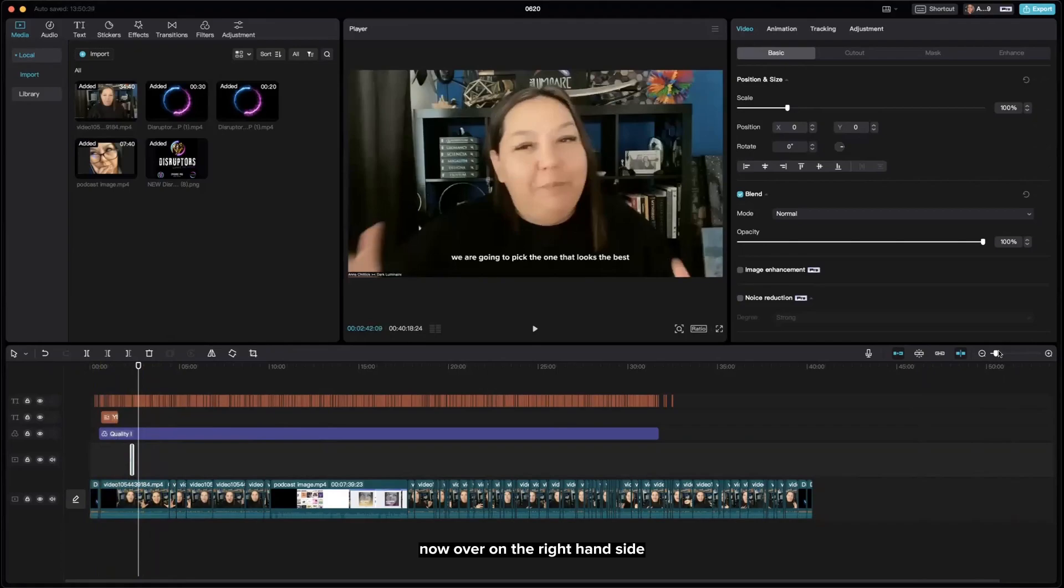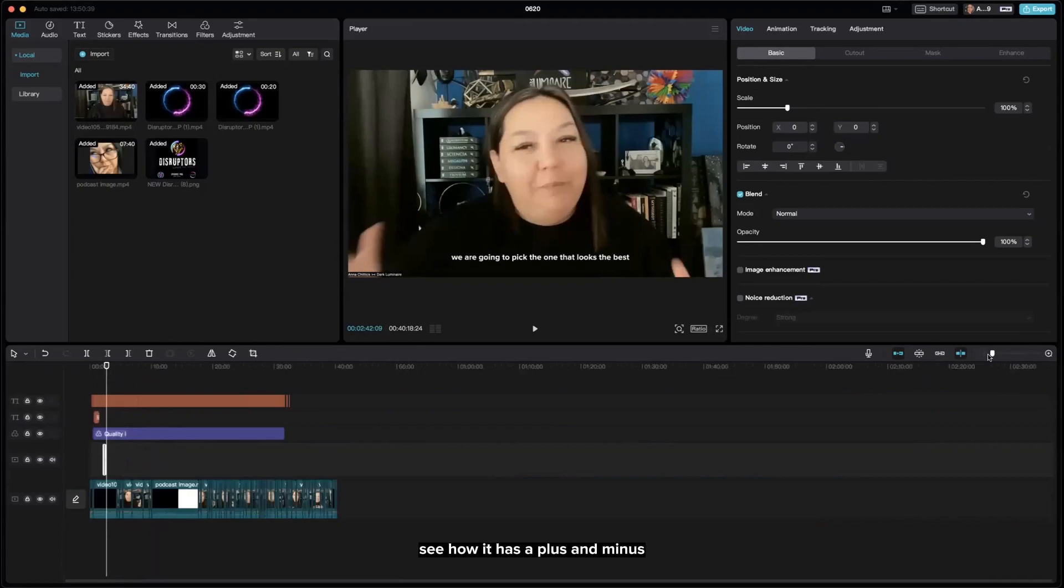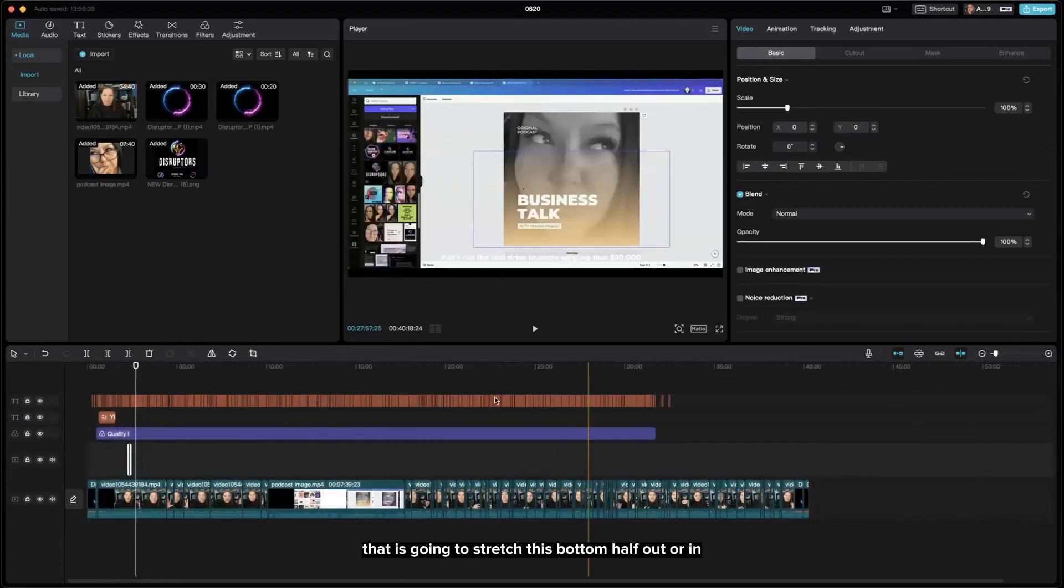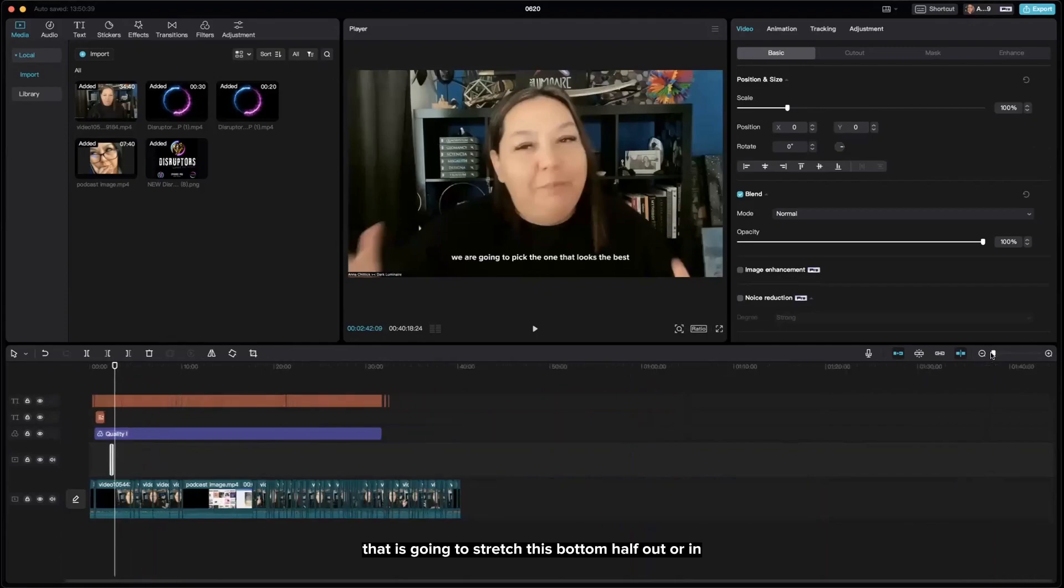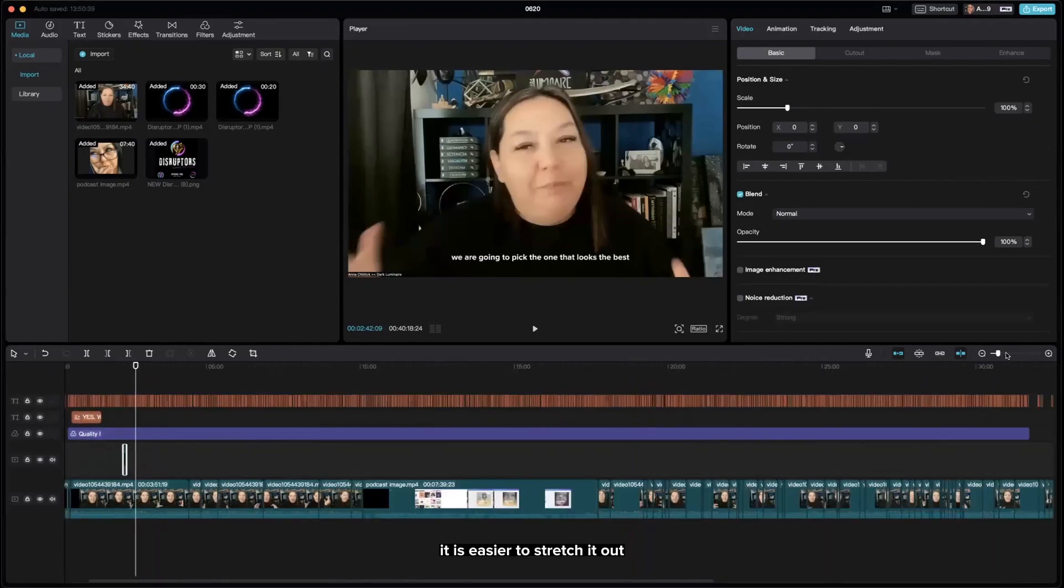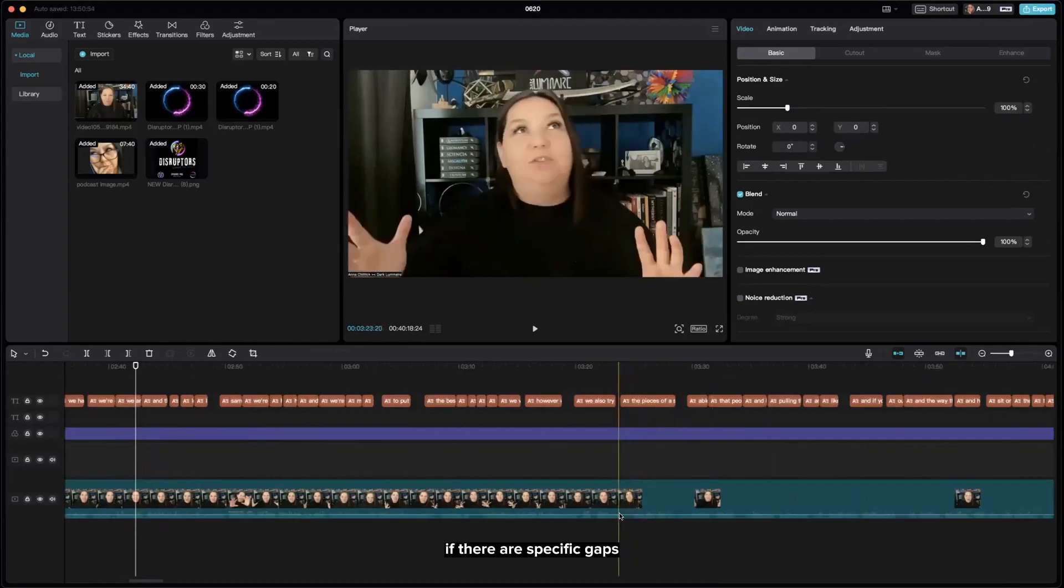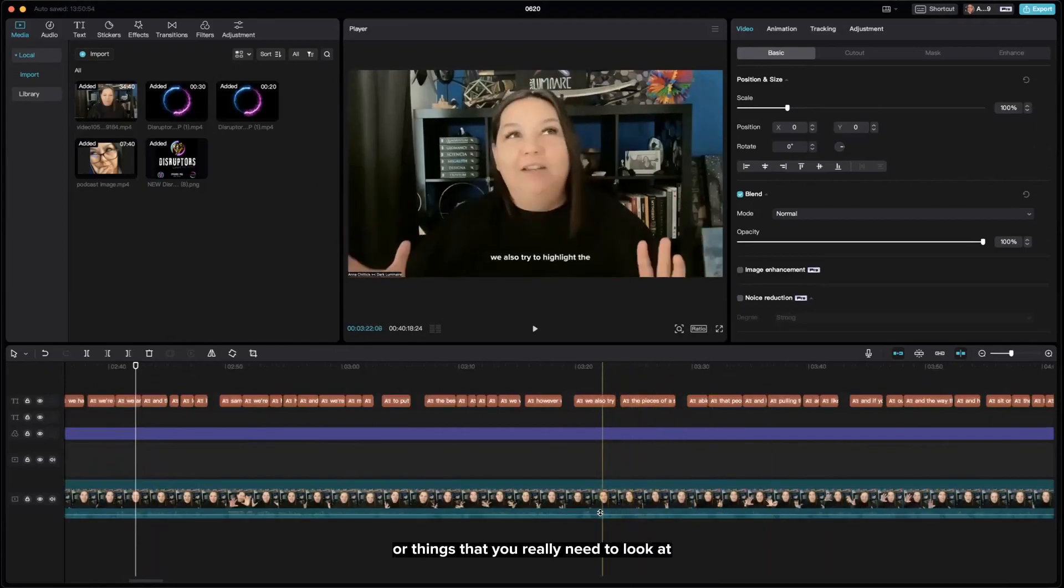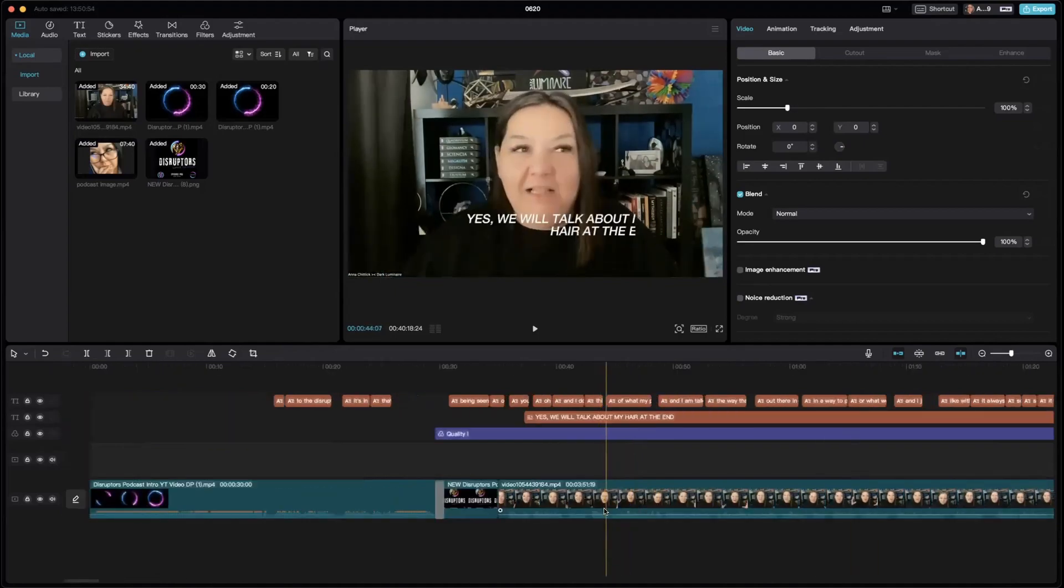Now over on the right-hand side, see how it has a plus and minus? That's going to stretch this bottom half out or in. When you're editing, it's easier to stretch it out if there are specific gaps or things that you really need to look at more closely.